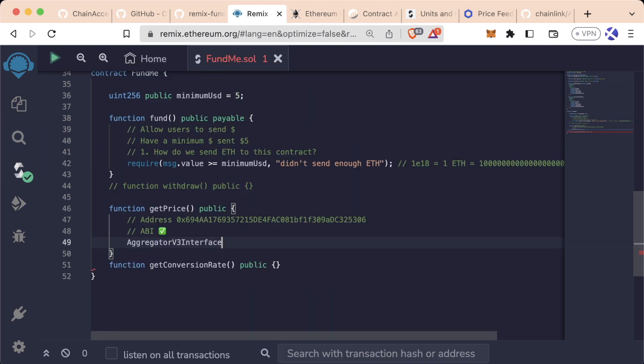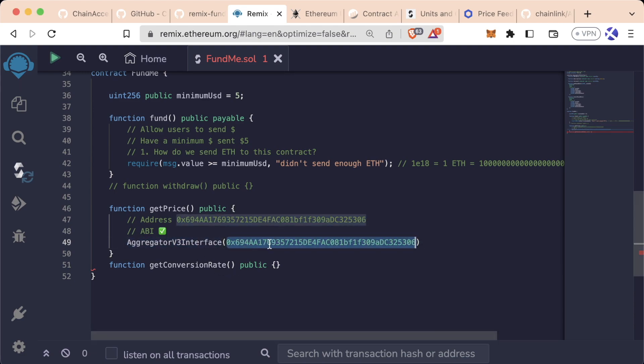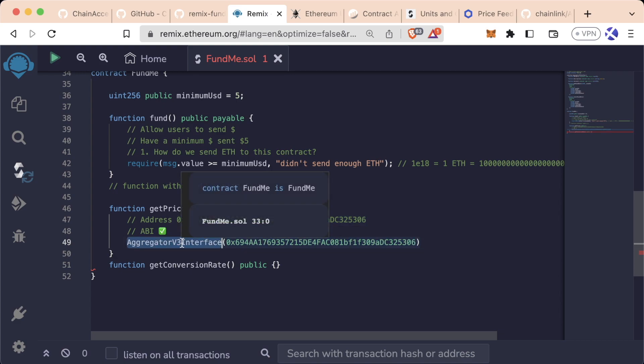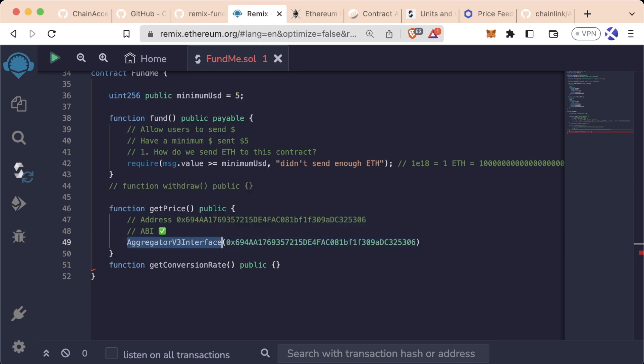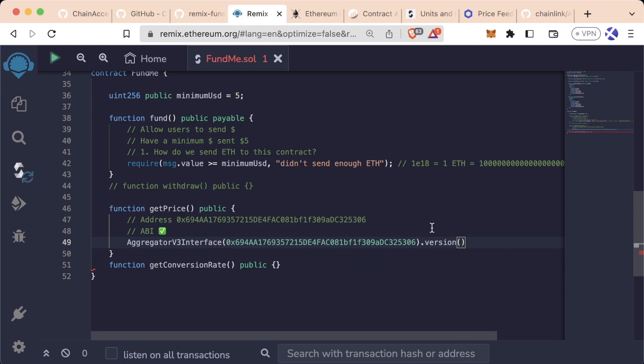So we can say aggregator v3 interface at address this and the combination of these two give us whatever code is at this address with all the functions from the aggregator v3 interface. And just to test this out, we can do something simple like dot version.